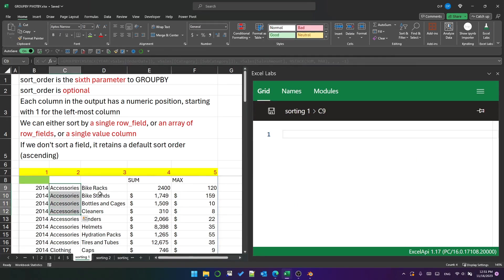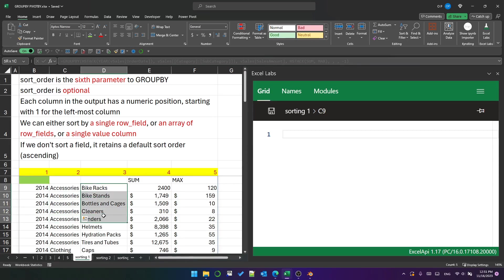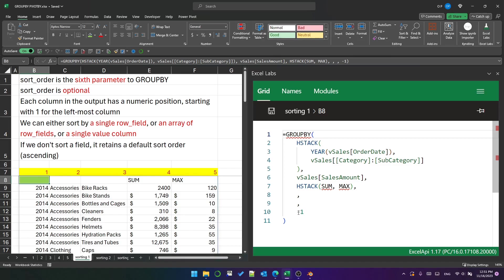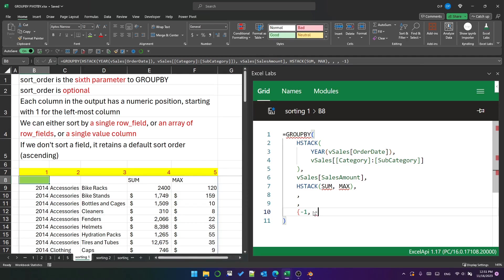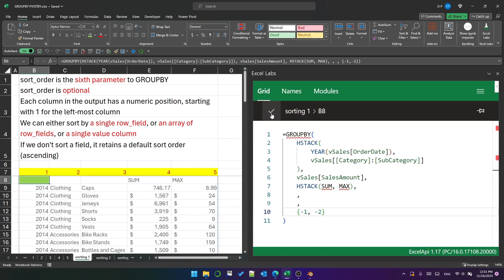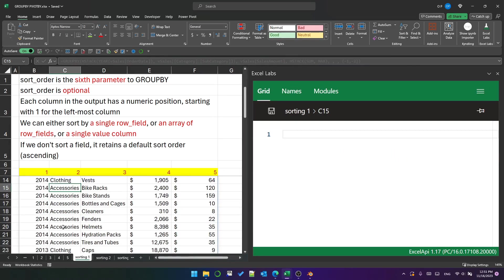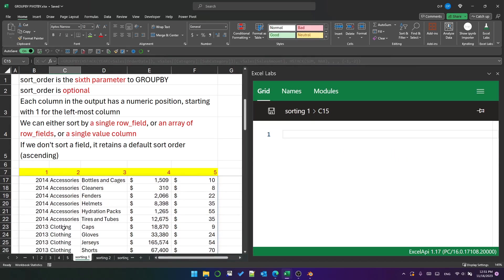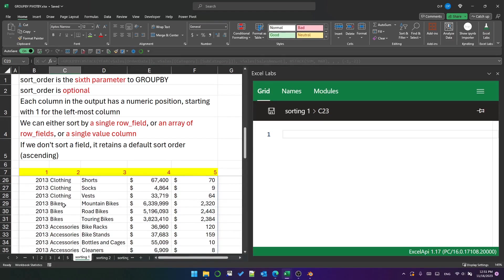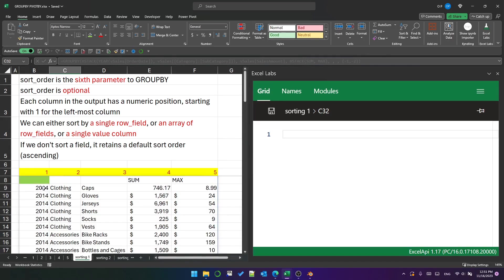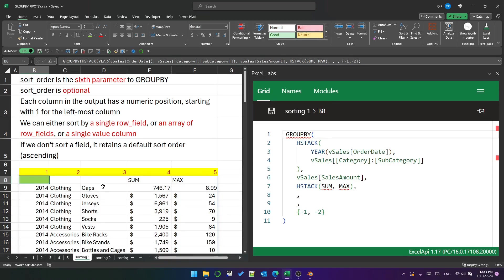However, let's try an array. We wrap an array in braces and separate items by comma, and we put minus two to have descending category within each descending year. So now clothing is first, and then accessories in 2014, and then it's 2013, and then it's clothing, bikes, and accessories, and so on. But note that we haven't sorted column three, so it retains its default sort order, which is ascending.